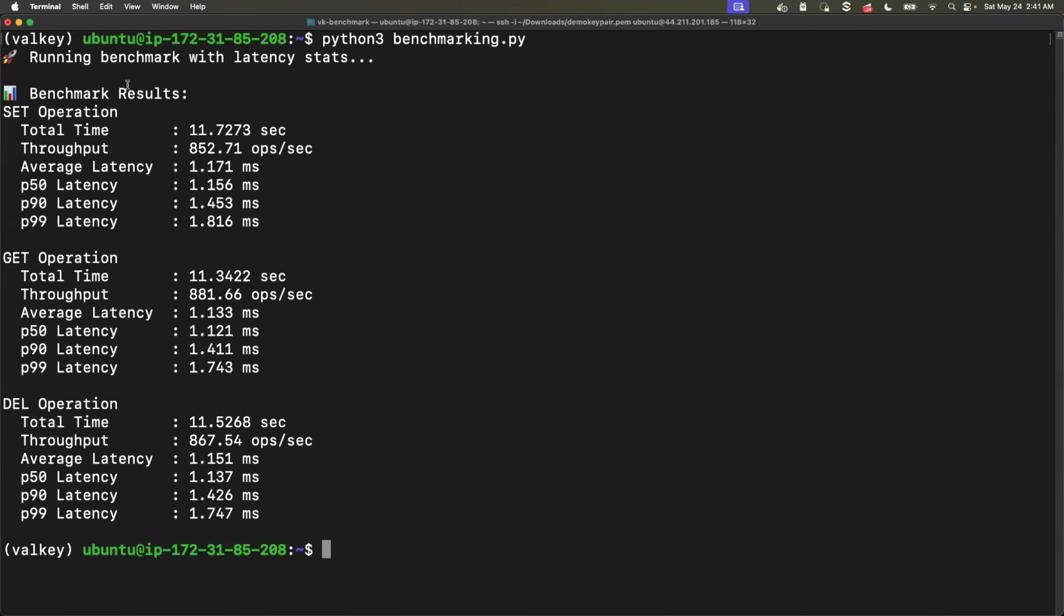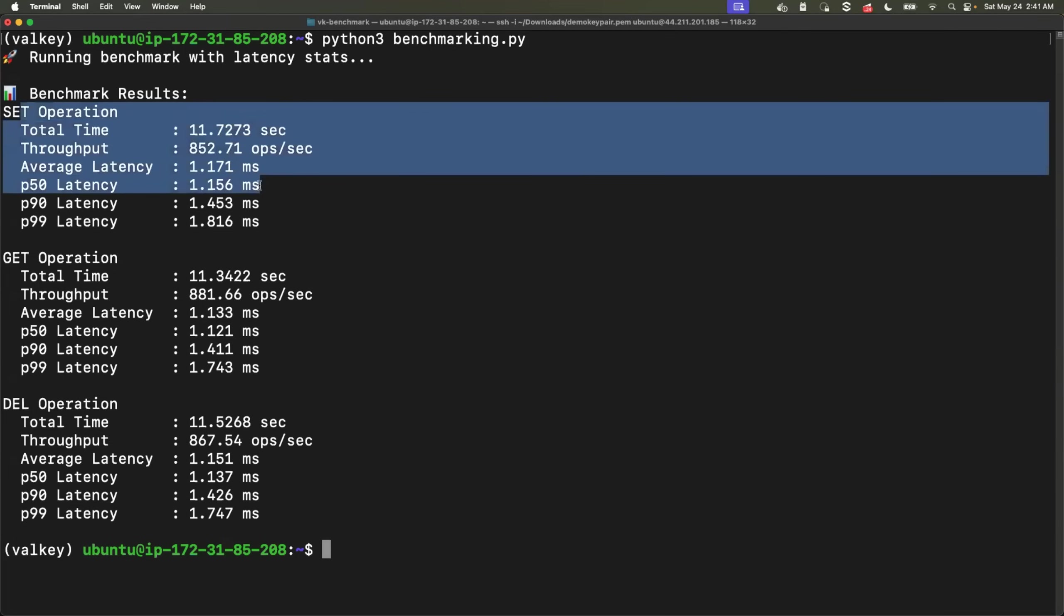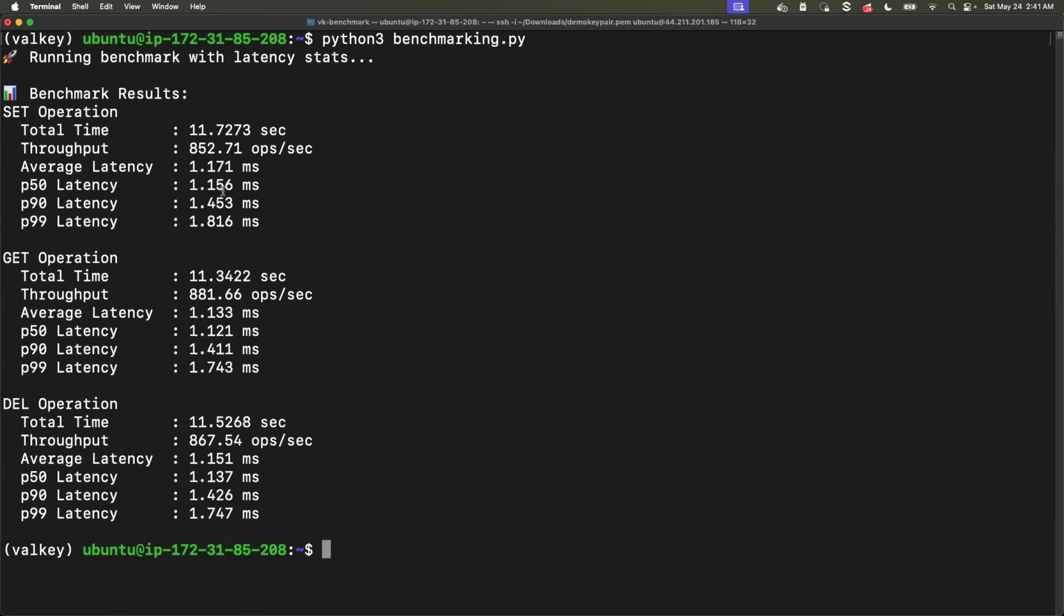Perfect. We have the results and it is pretty clear that, if you look at the set operation, total time or throughput. Valkey cache performed better, but still let's take both of these parameters. Let's choose an online comparison tool or maybe even we can use ChatGPT. Let's provide both of the benchmarking results to ChatGPT and ask it to compare which one is better.